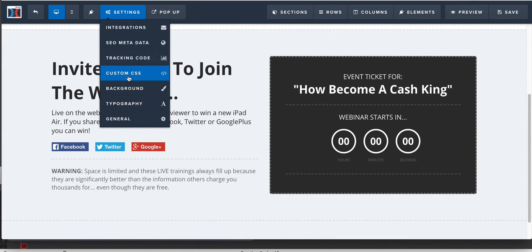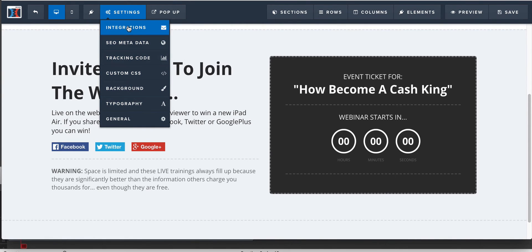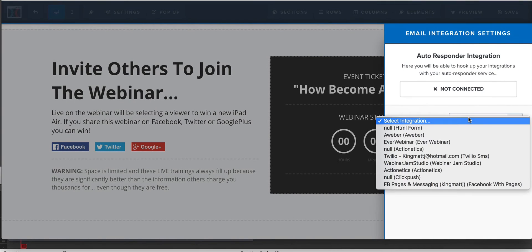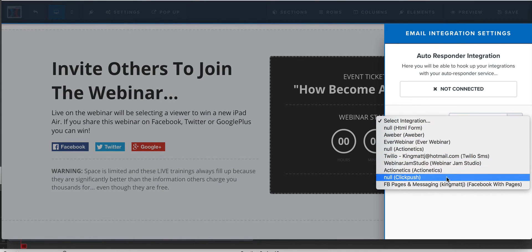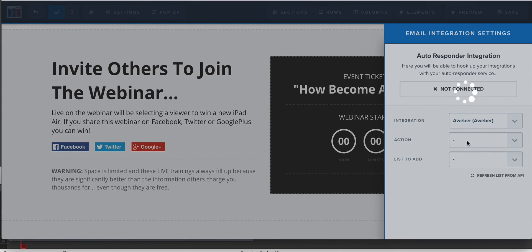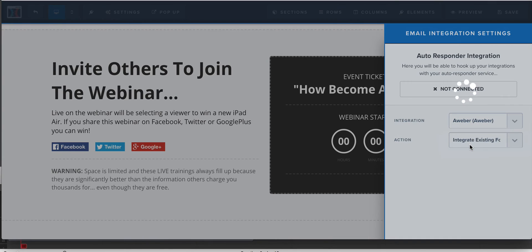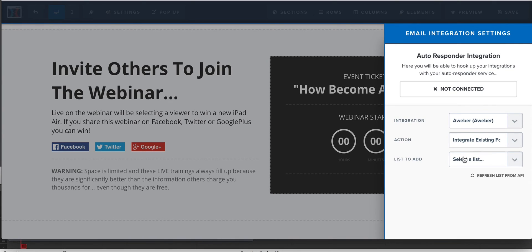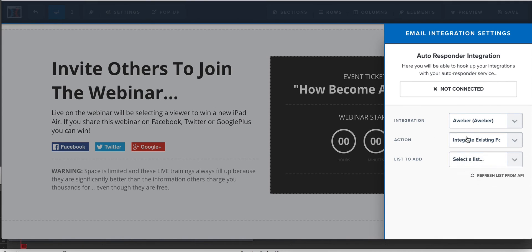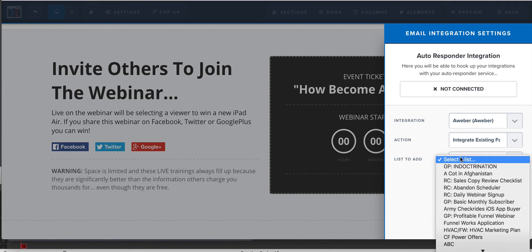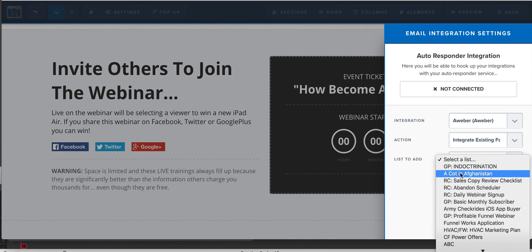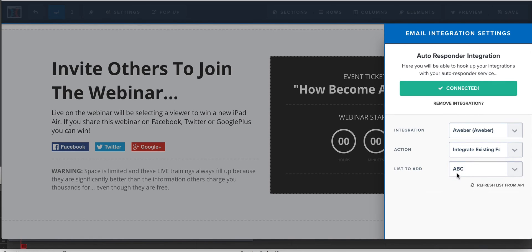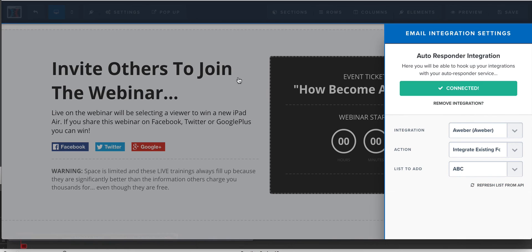And you're going to add them to a list and integrate an existing form, which is what they call it on AWeber. I don't know why they don't just call it add to a list. But you have to have a list or a form in AWeber and then you come over here and go, okay, great. This is the list that I want to put them on. So I'm going to put them on ABC and then that's it. Now they're connected.